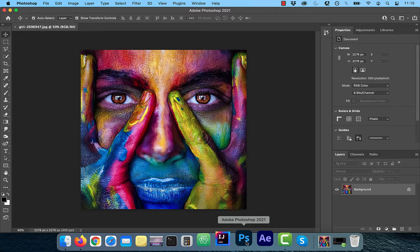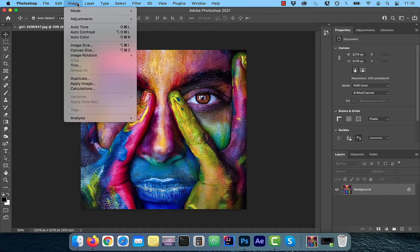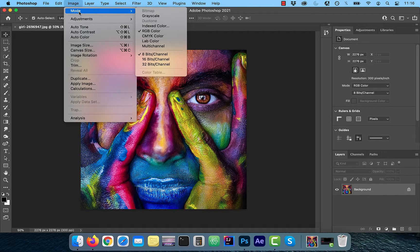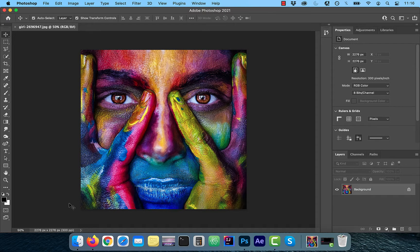Let's go back to Photoshop. To convert your image from RGB to CMYK mode, click on Image in the top menu and select CMYK Color from the Mode drop-down. If I undo and redo, you can see we're losing some of the vibrance in CMYK mode as expected. To find out which mode we're currently in, just look at the top of the tab.